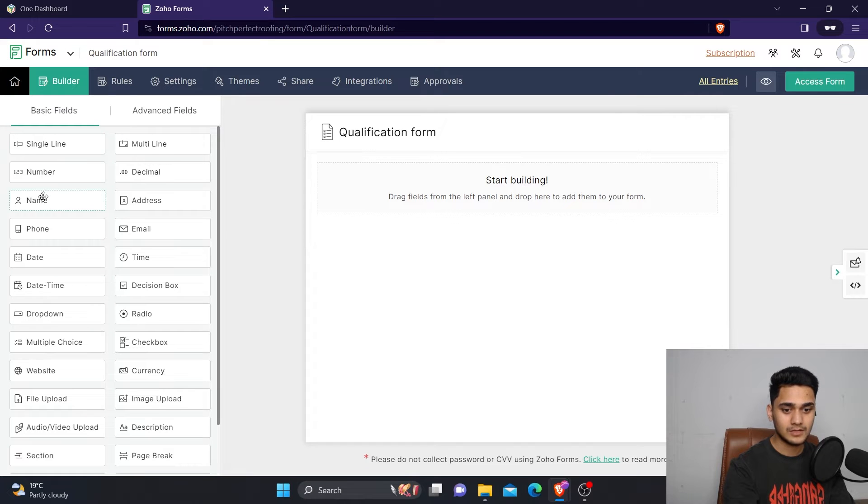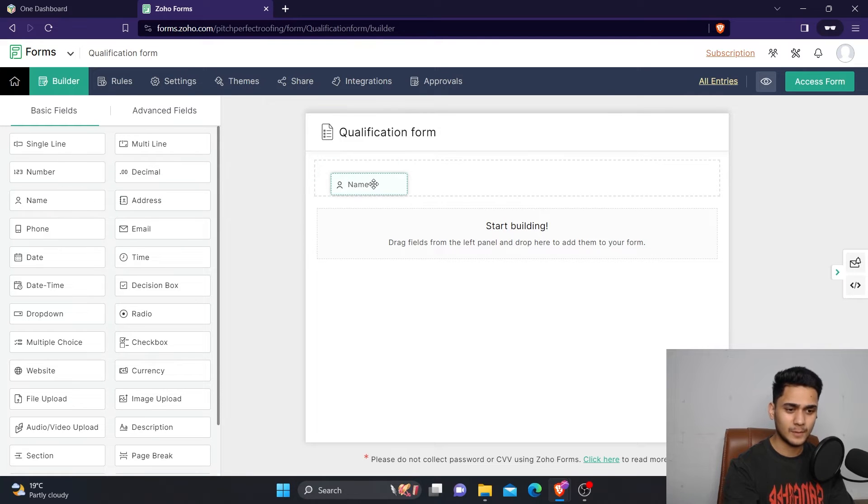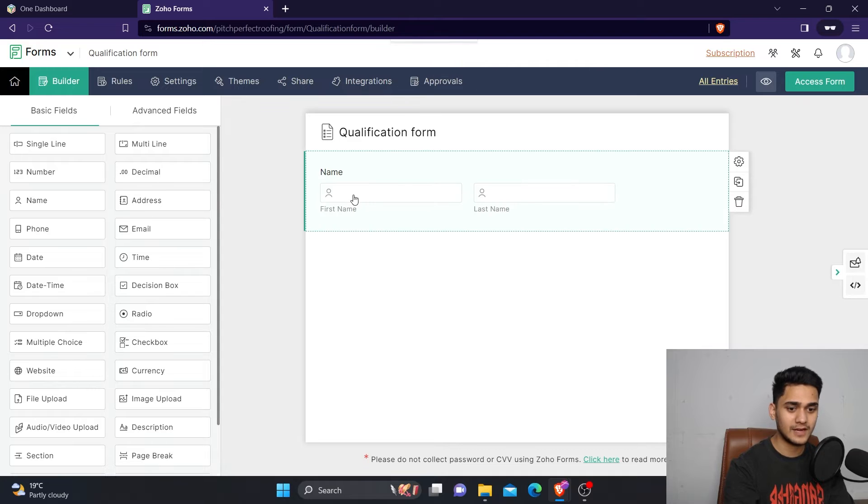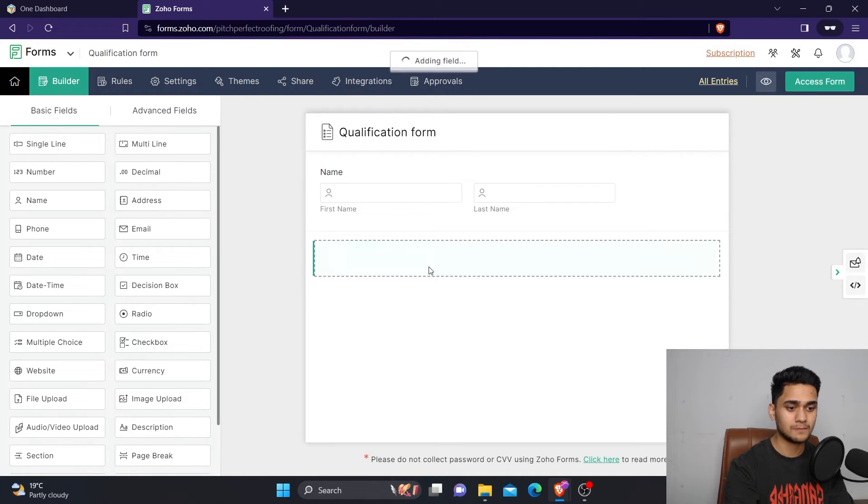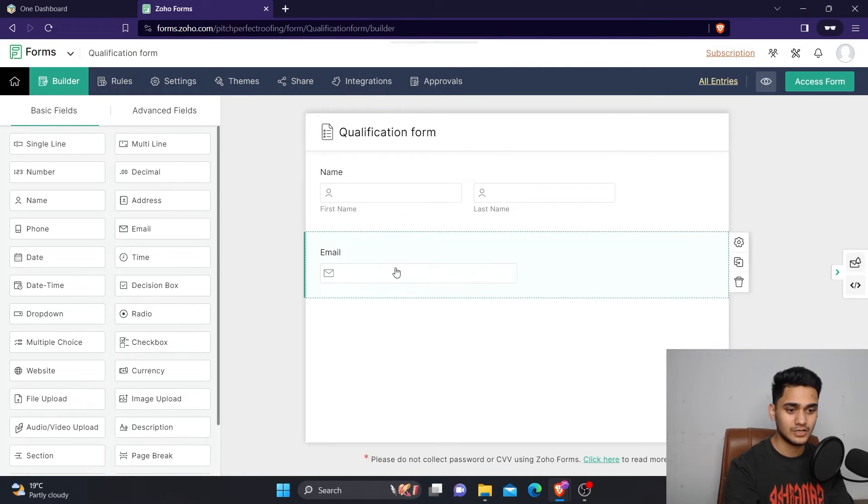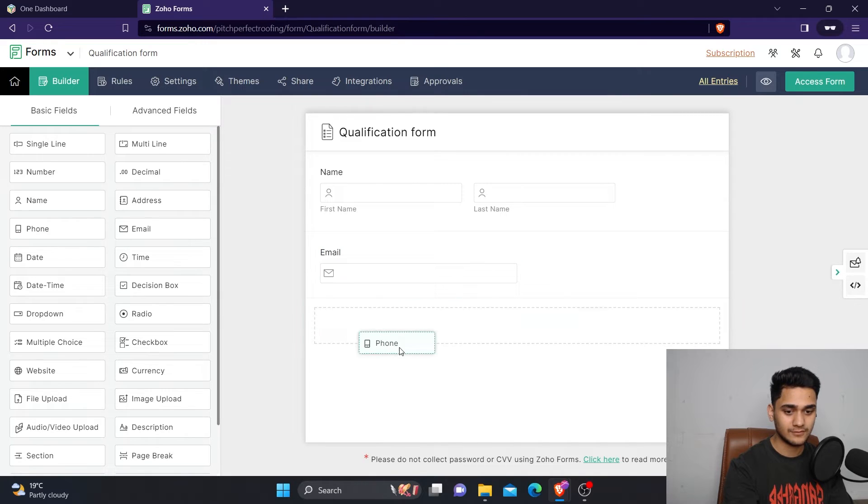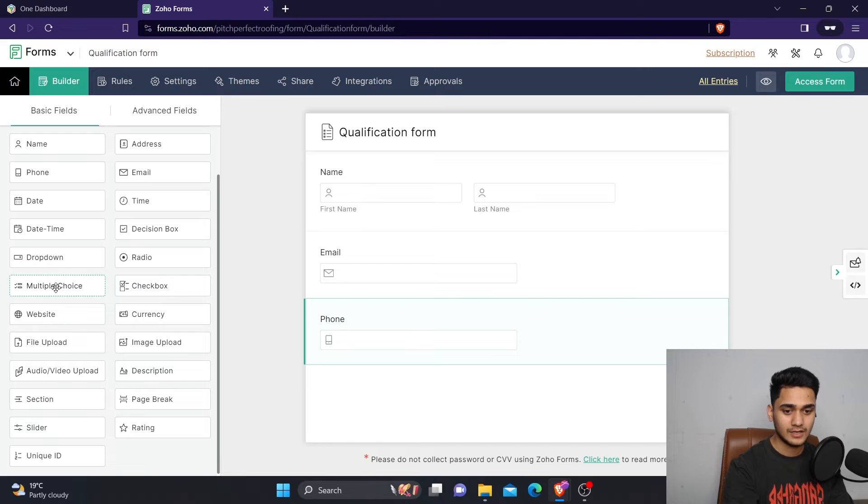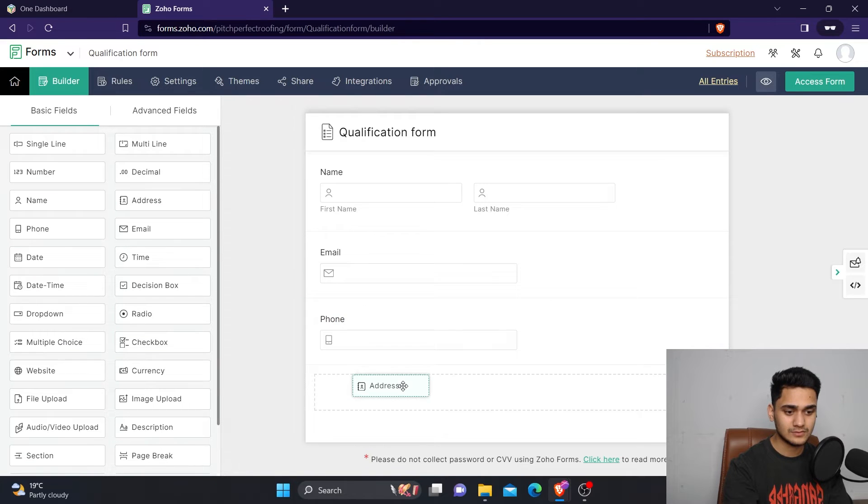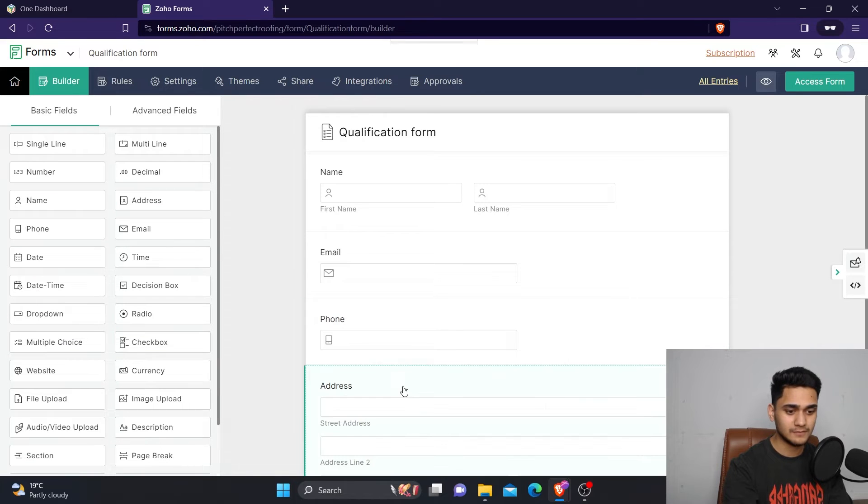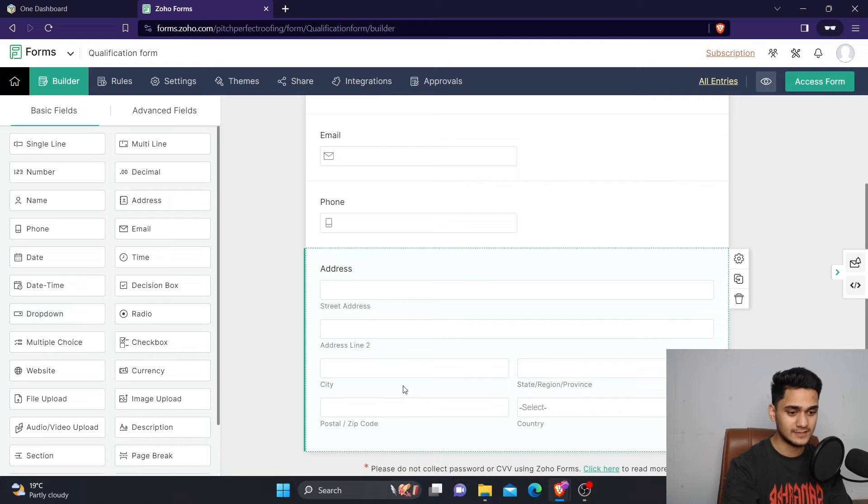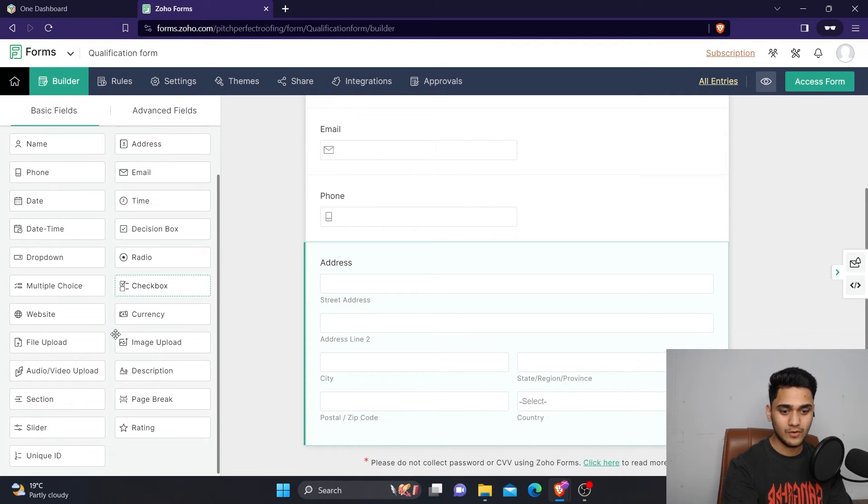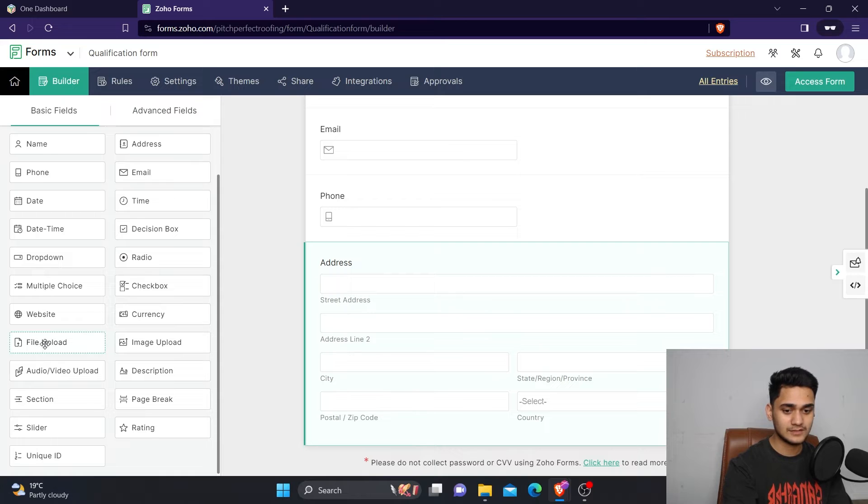For example, the first basic requirements of any form are name, email address, and phone numbers - some basic information. As you can see, you can simply drag and drop it from here. After that, if you want to also add the address, it's very easy. It's a drag and drop. If you want to add any extra fields, you can easily drag them through here.